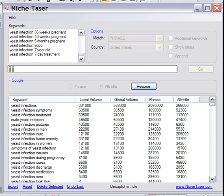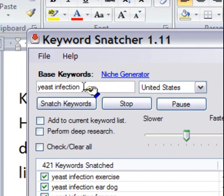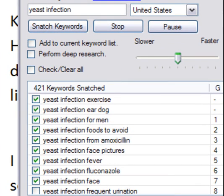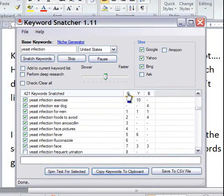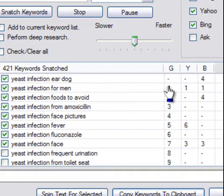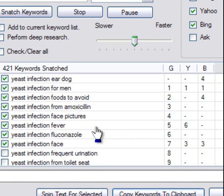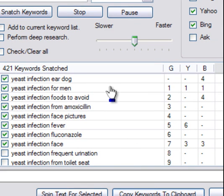Let me show you that quickly. With Keyword Snatcher, for instance, I used the keyword 'yeast infection,' hit Snatch Keywords, and got back all these keywords along with the rating from Google, Yahoo, and Bing. Here's a set of keywords: 'yeast infection from men' is rated number one, meaning this phrase has more searches than 'yeast infection from toilet seat' and half as many as 'more from yeast infection' or 'yeast infection fever.' So it's a relative thing.